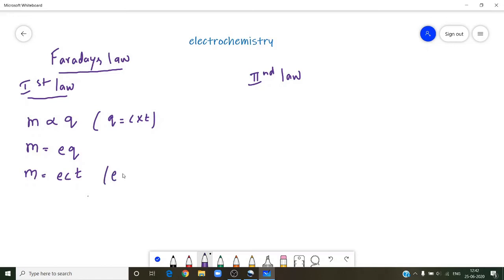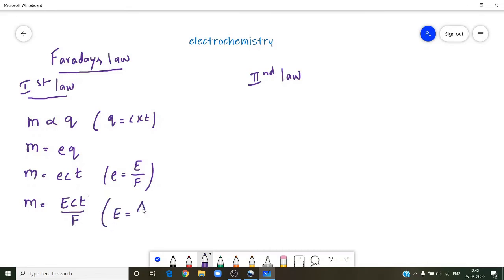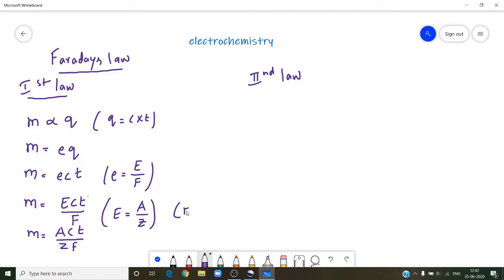The electrochemical equivalent is equal to equivalent weight by Faraday. We can also write this formula as M equals E into I into T, where capital E is equivalent weight divided by Faraday, and equivalent weight is nothing but atomic weight by valency — that is A by Z. So the full equation becomes M = A × I × T / (Z × F), where Faraday F has a value of 96500 Coulombs.